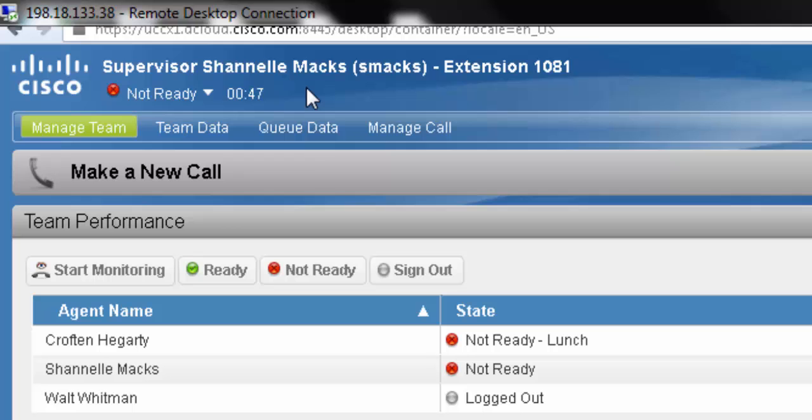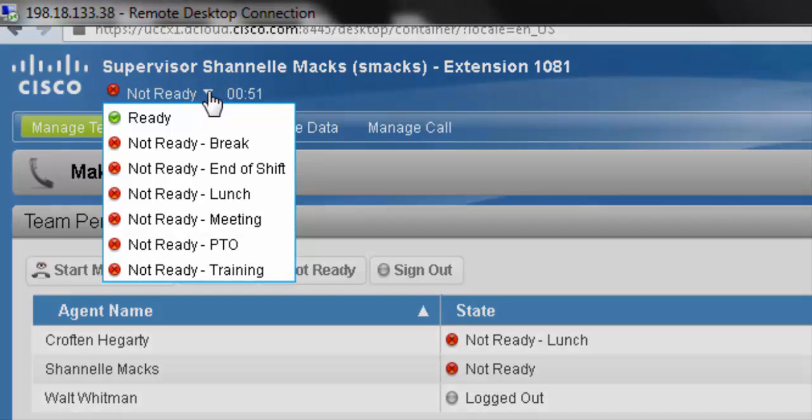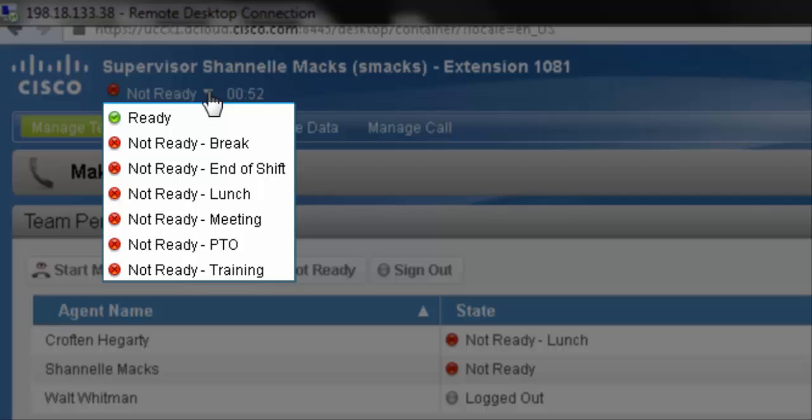To change our state, we click on the small triangle next to the current state. This brings down a drop-down menu of options.